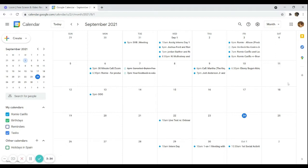Now let's get to the main point — how do we create a new event and make it appear on our calendar? For example, I want to set a meeting for myself with Alvaro. Alvaro is a client of mine and we decided to have a monthly meeting on a monthly basis.